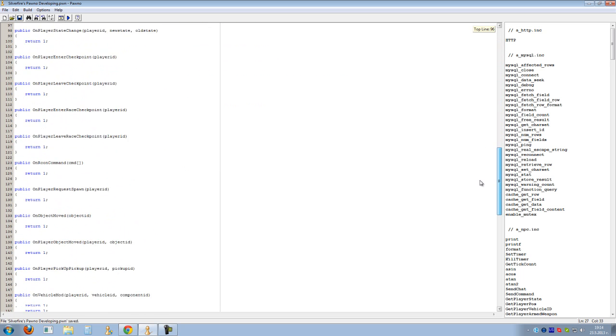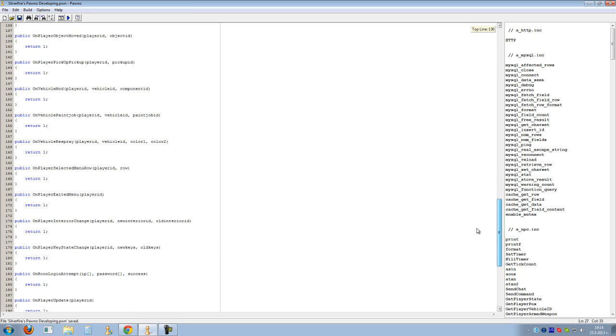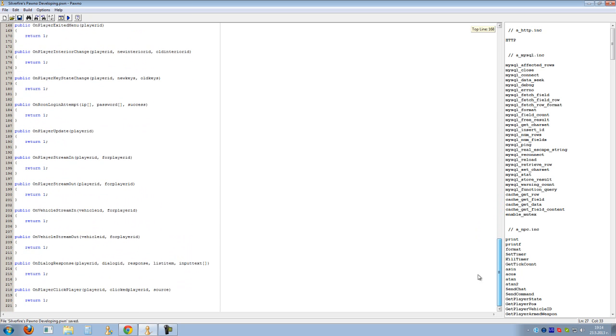So let's go to the responding. Here it is: OnDialogResponse, player ID, dialogue ID, response, item, input text.